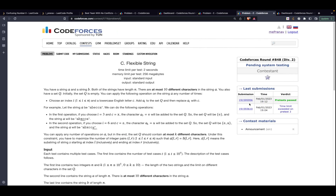In this video we will be discussing problem C, 'Flexible Strings,' from Codeforces Round 848, rated for Div 2. This is a relatively easy problem that doesn't require any complicated DSA or a big observation. The most important observation — marked in bold in the problem — is that there are at most 10 different characters in the strings.